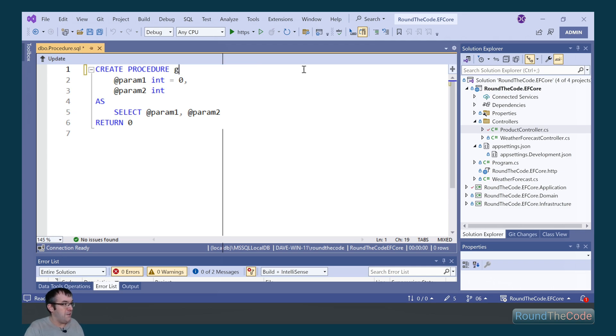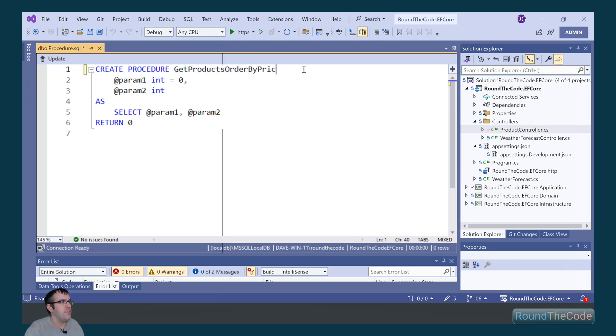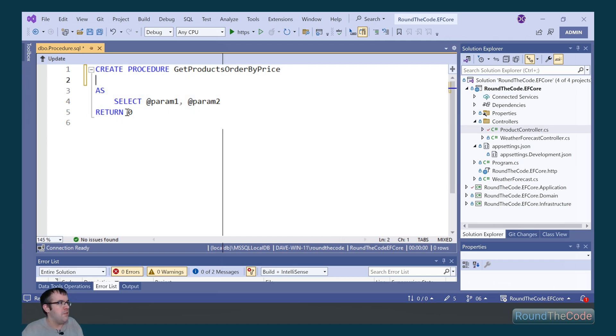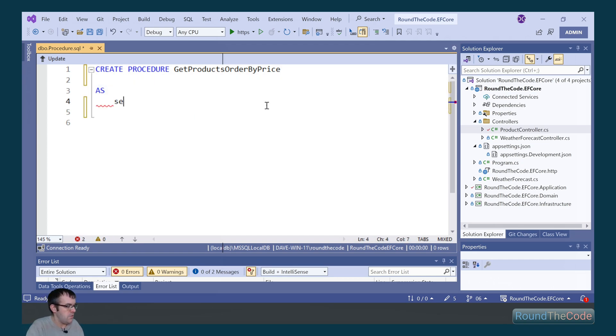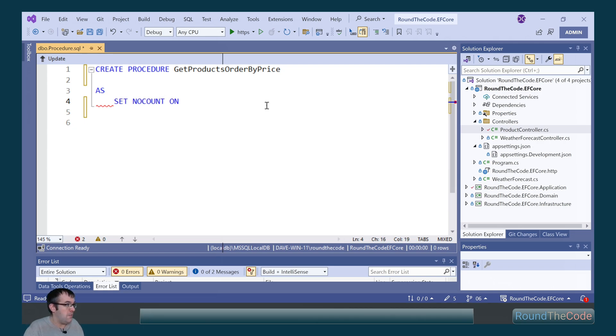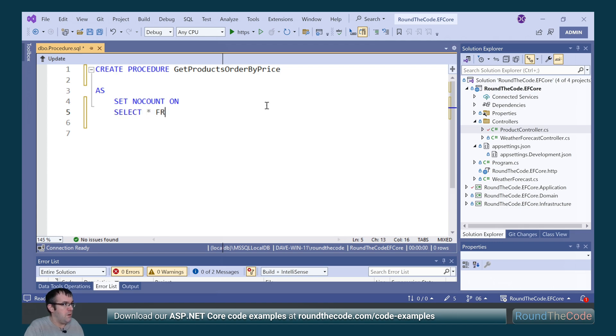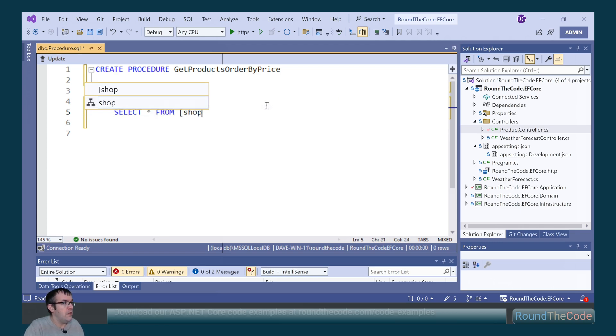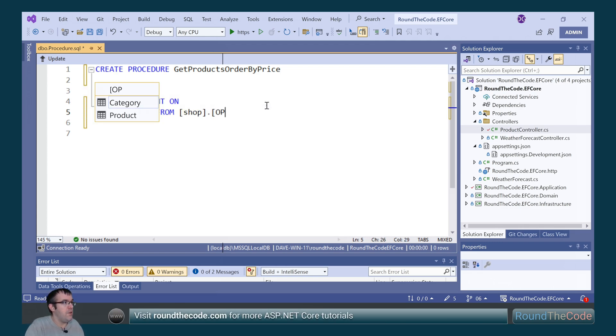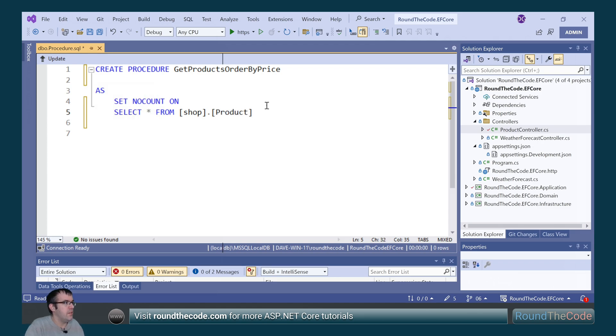The procedure name is going to be GetProductsOrderByPrice. We don't need the parameters or the return statement. We're going to set NoCount as On. We don't want the number of rows affected to be part of the results. We're now going to write our query. Select star from shop.product, order by price ascending.